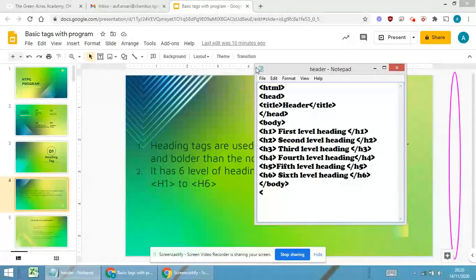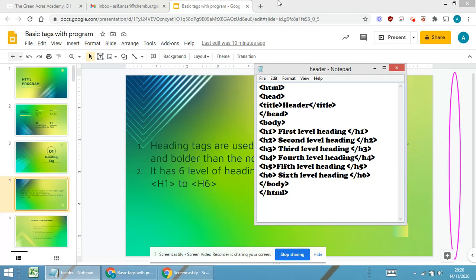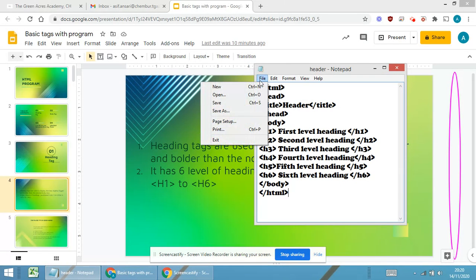Now I will be closing the body part and last I will be closing the HTML tag. After closing, the first and the most important thing is file.